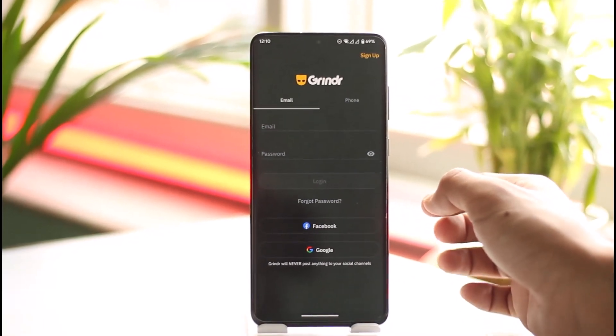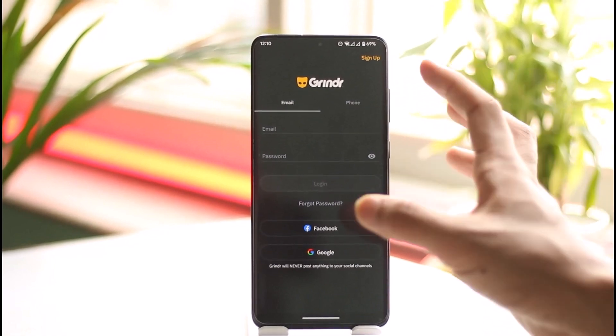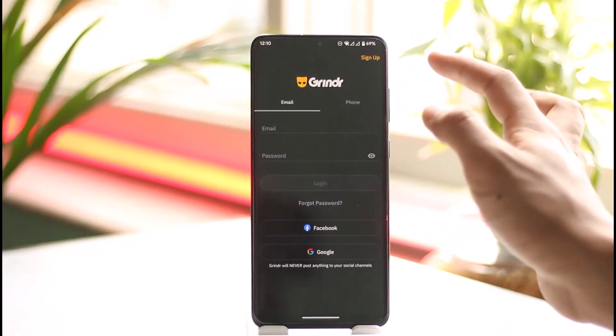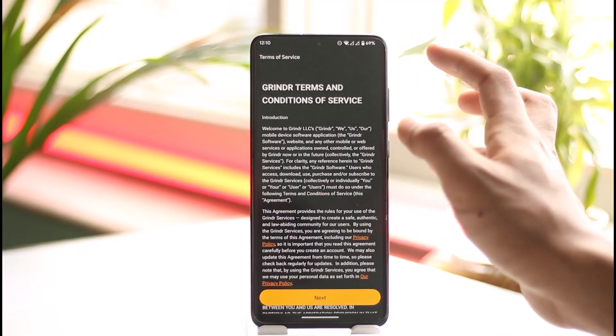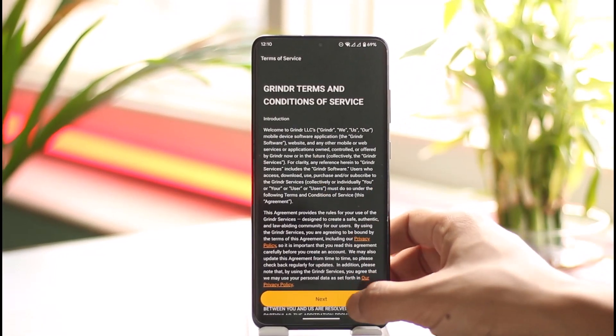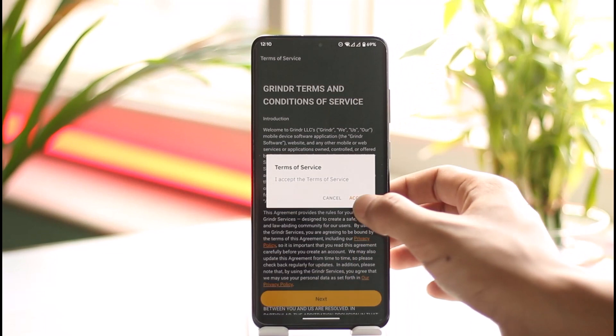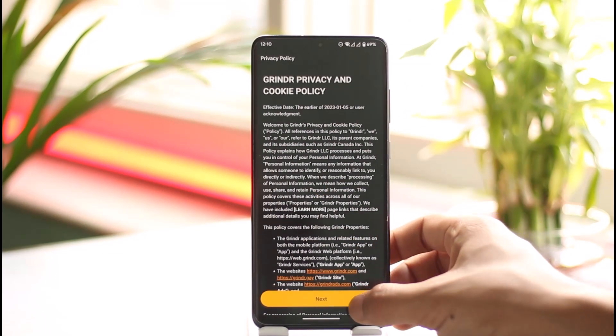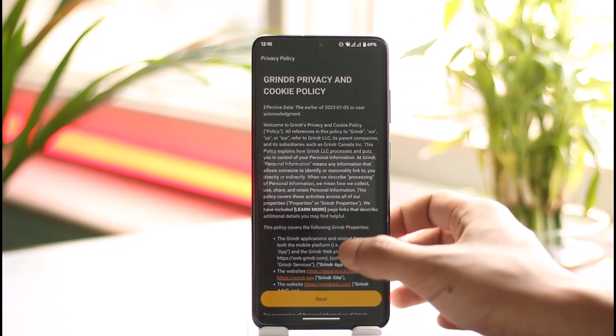Once you've done that, open the Grindr application. If you're having other issues, you can tap the Sign Up option from the top right, then agree to the terms and conditions, tap the 'I Accept' button, tap Next, and tap Accept again.